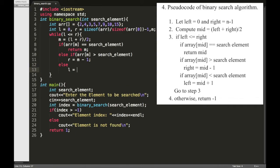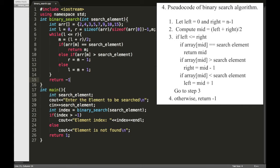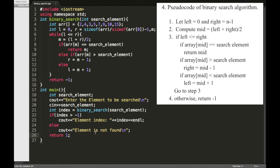Now if the element is not found then we need to return minus 1. Now here if the index is greater than minus 1 then we are printing that index.